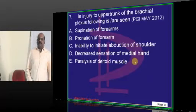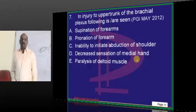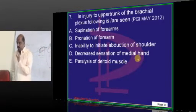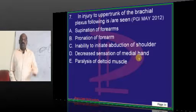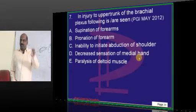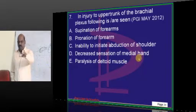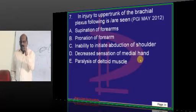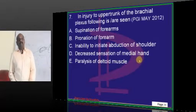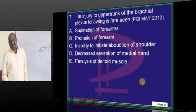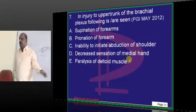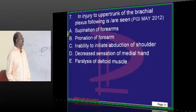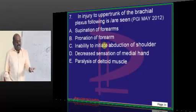One question on brachial plexus — you will remember this in the exam hall, either Erb's palsy or Klumpke's palsy. The five terminal nerves of the brachial plexus are: radial nerve, median nerve, ulnar nerve, musculocutaneous nerve, and axillary nerve. One question will definitely come from anatomy on these five nerves. Especially ulnar, radial, and median — at least read these five nerves before going to the exam.